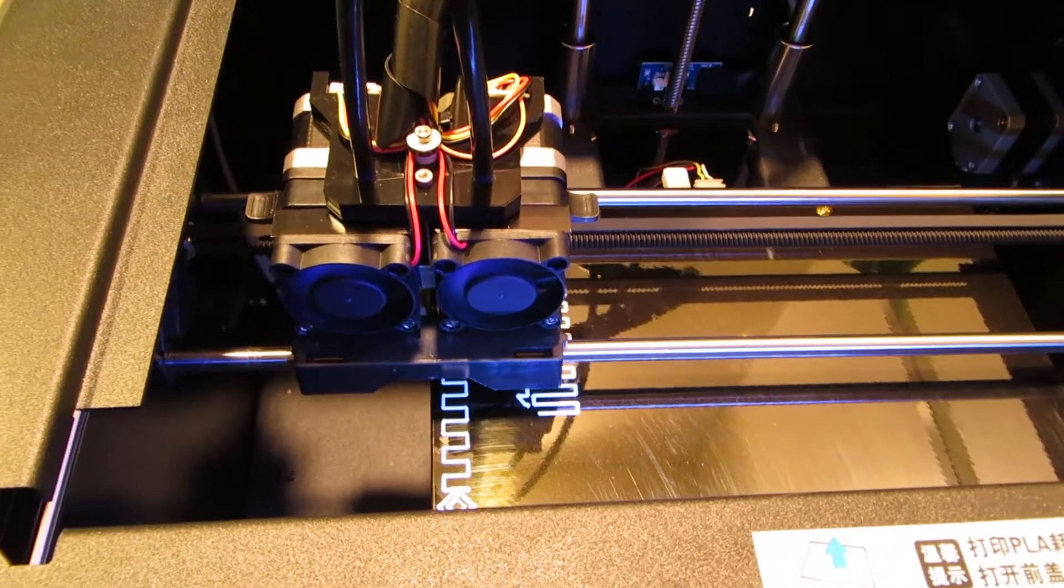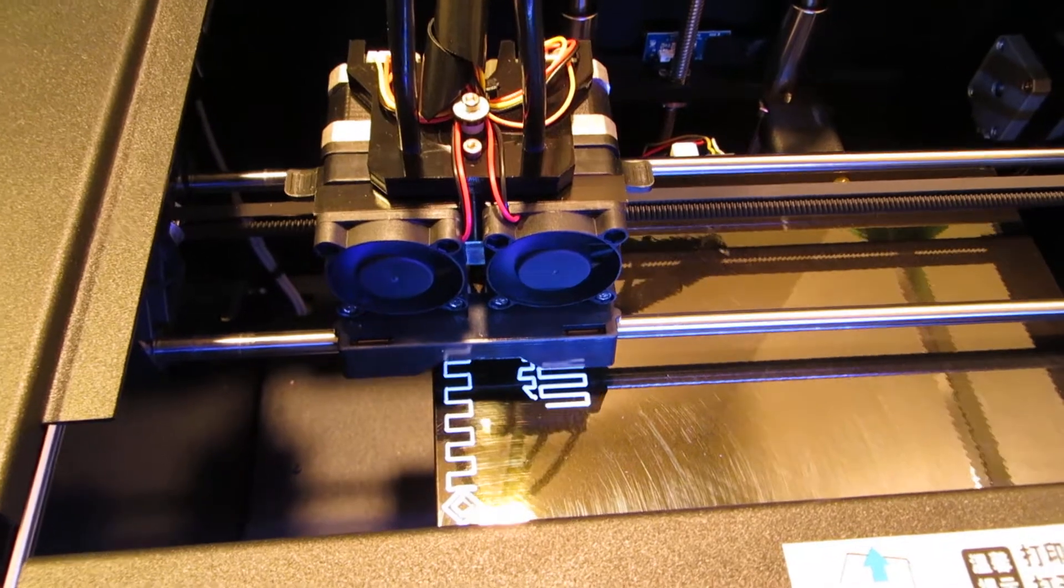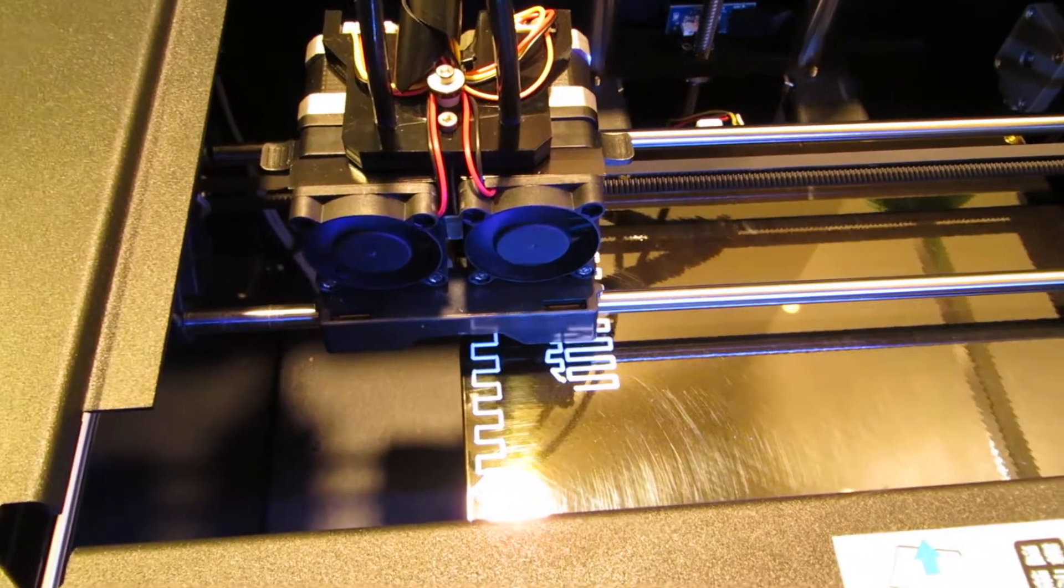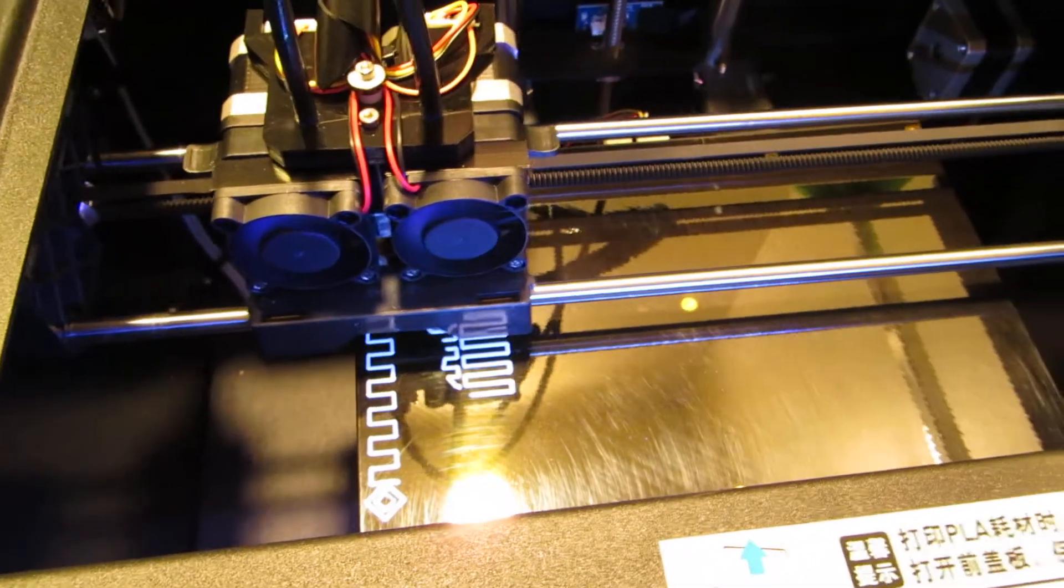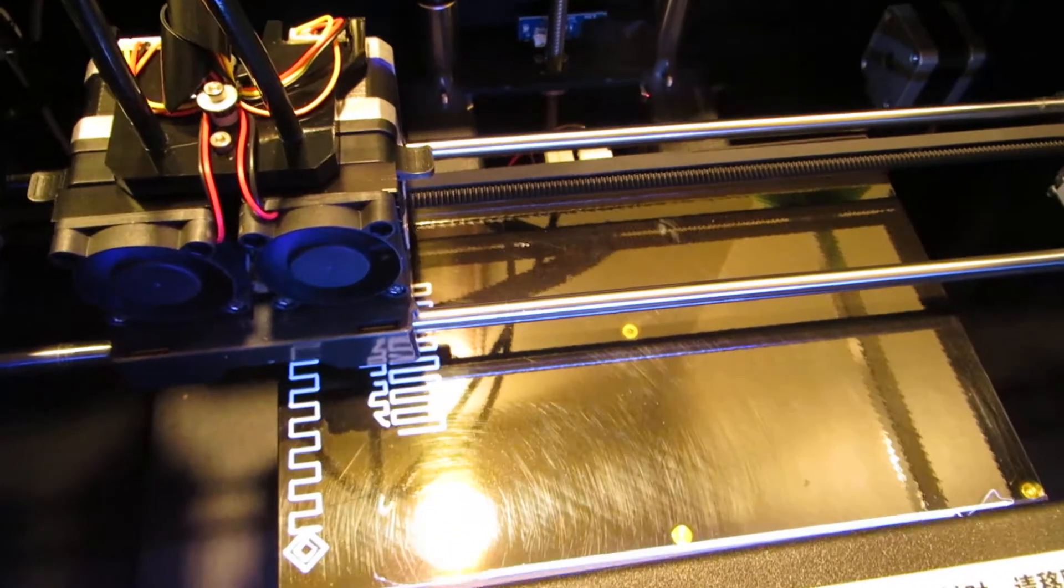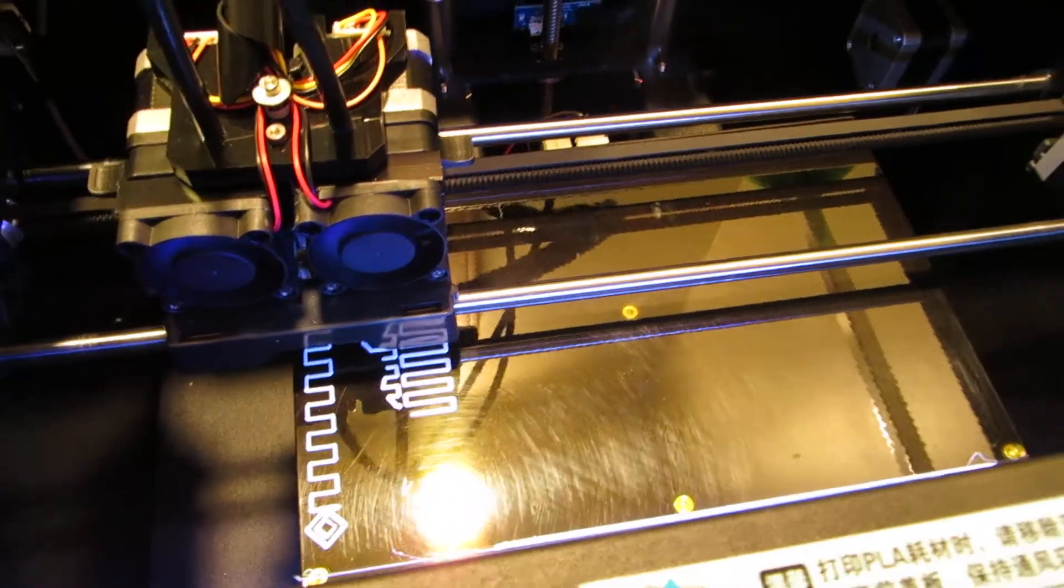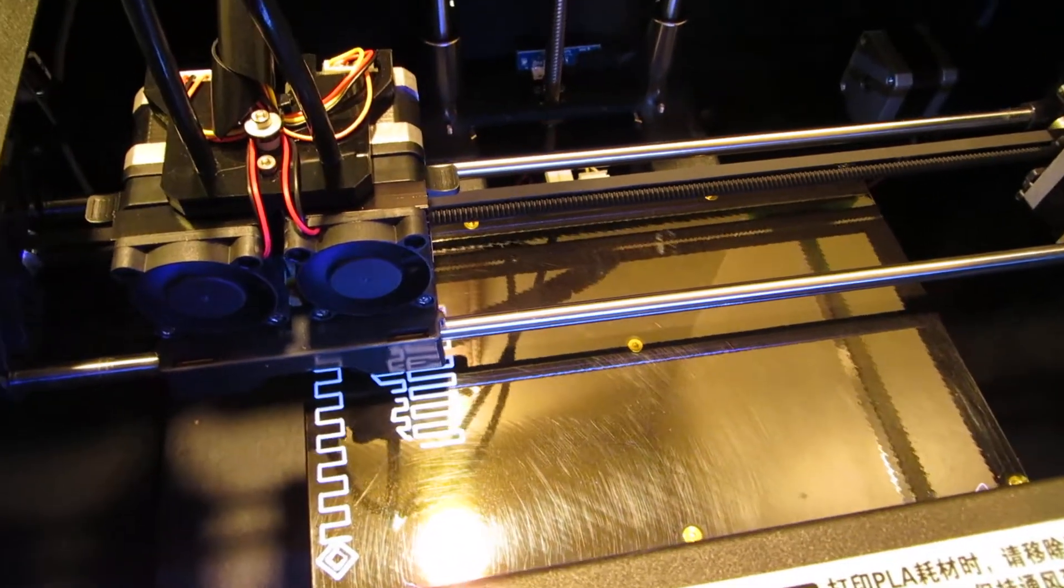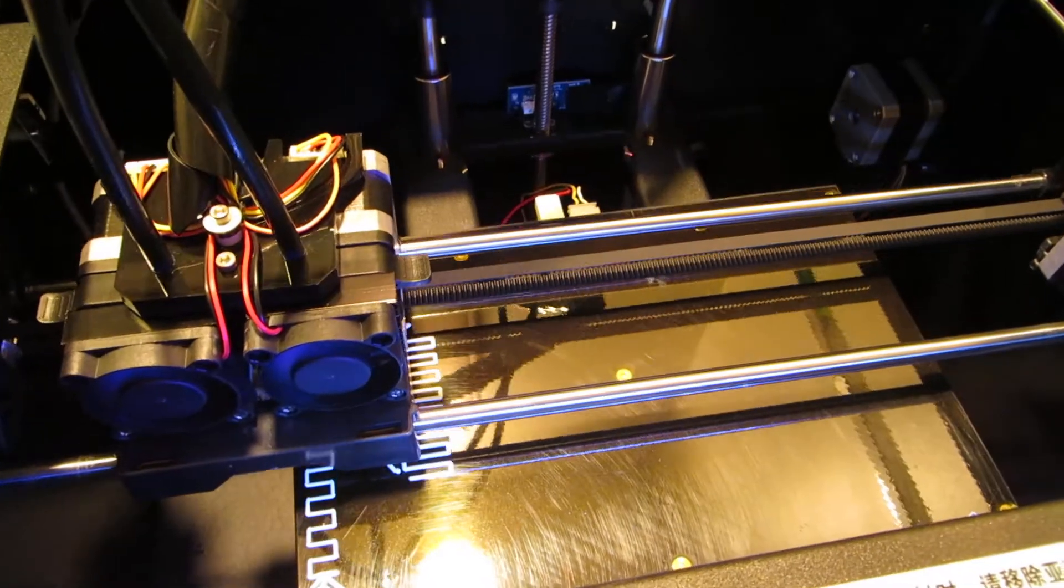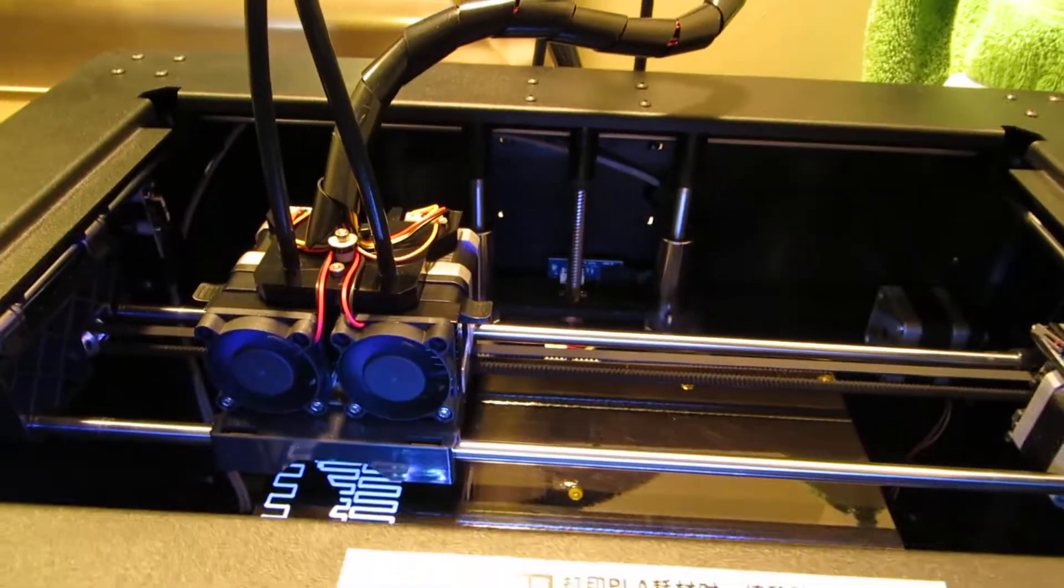And right now I'm using both extruders. It's laying down some ABS and then I'm going to see how the HIPS is going to stick to the Kapton tape. I haven't actually tried high impact polystyrene prints on Kapton tape yet so this will be an interesting experiment.